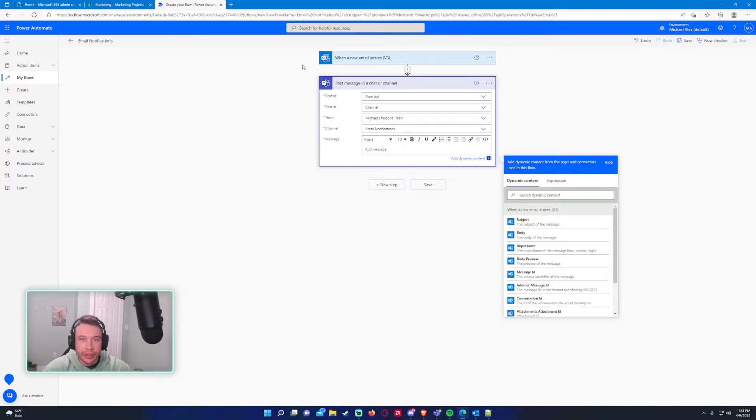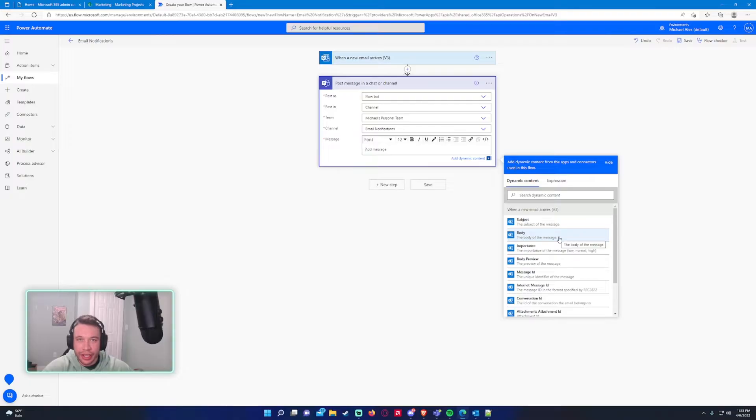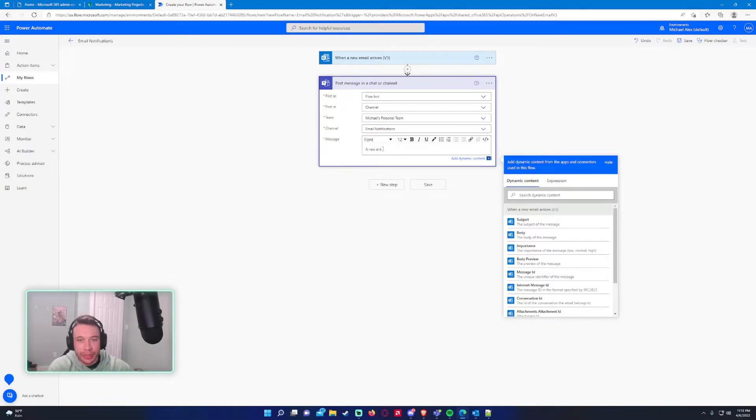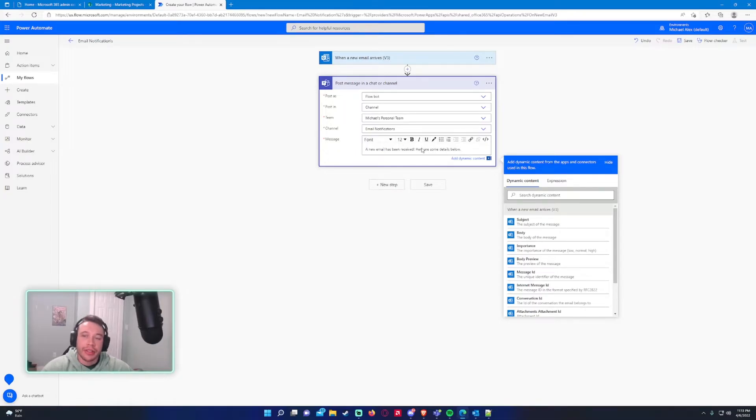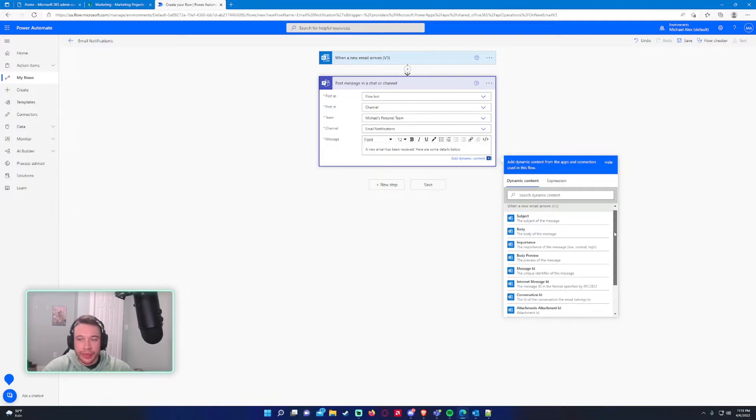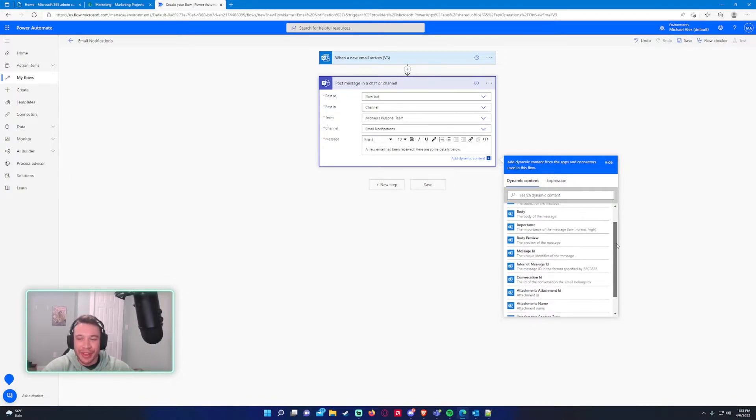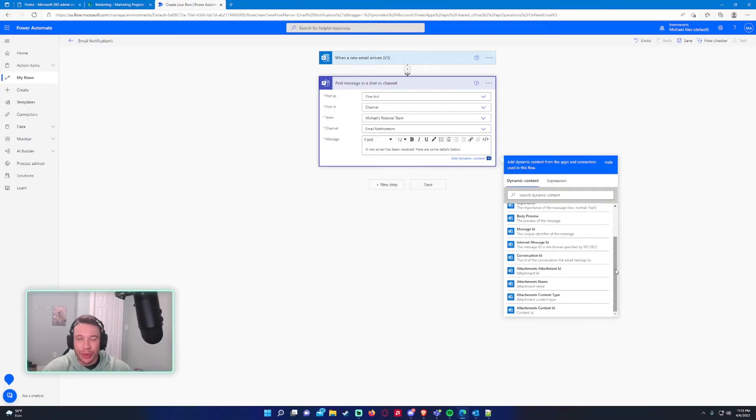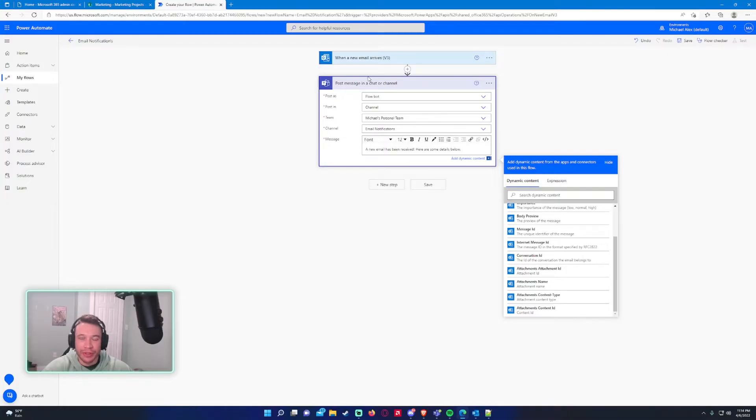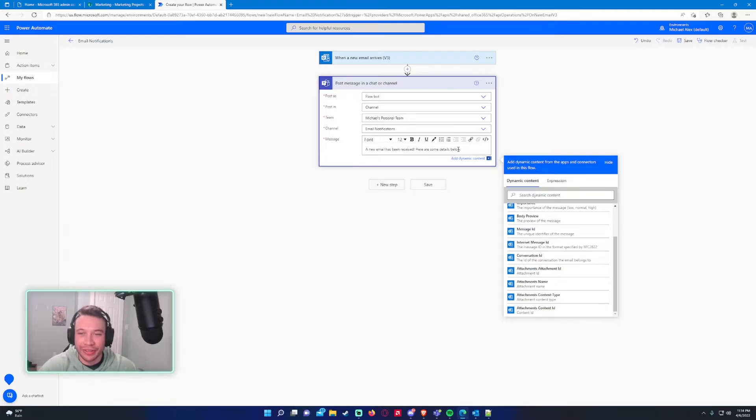All right. So this step will give us a few options. And there's a thing I have to show you. Something really cool. So for the message, a new email has been received. Here are some details below. So within this, if you notice, it doesn't actually say who sent the email.